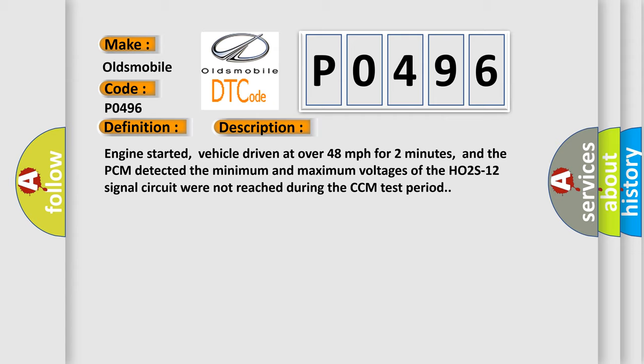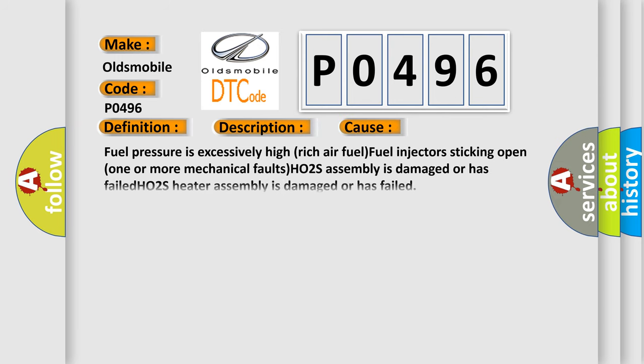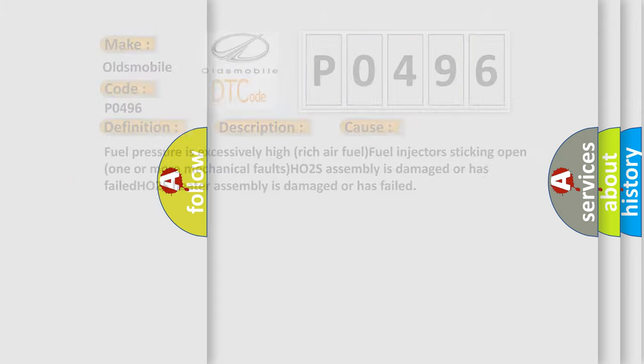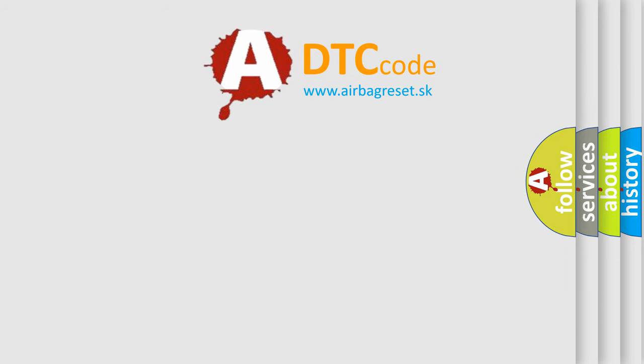This diagnostic error occurs most often in these cases: Fuel pressure is excessively high, rich air fuel, fuel injectors sticking open, one or more mechanical faults, HO2S assembly is damaged or has failed, or HO2S heater assembly is damaged or has failed.